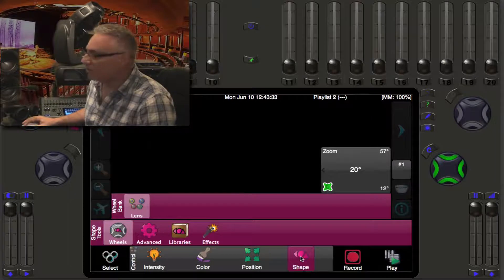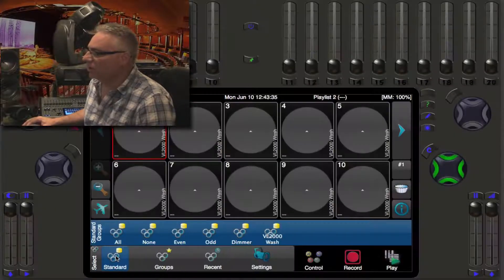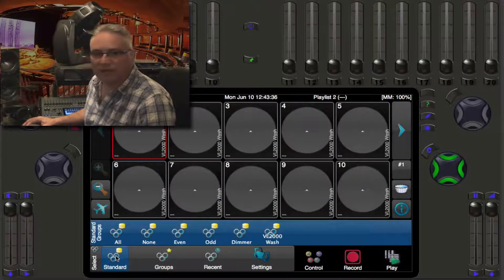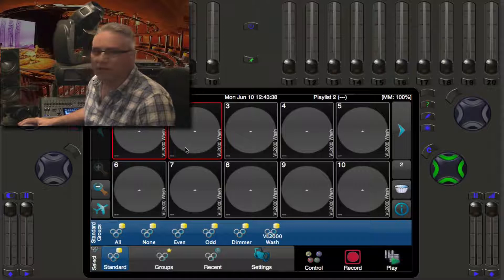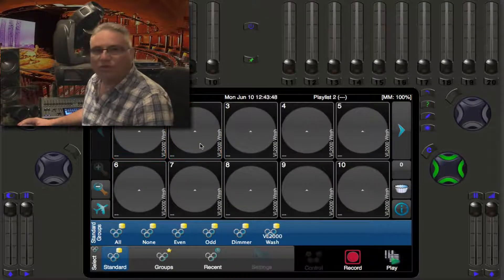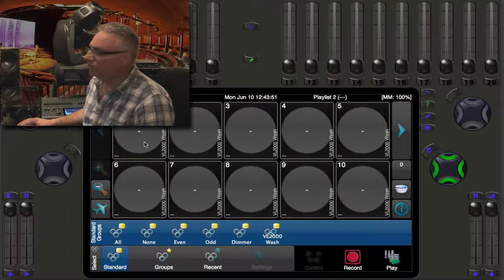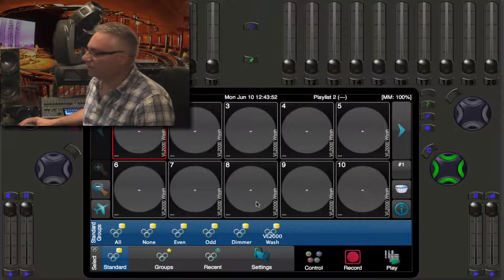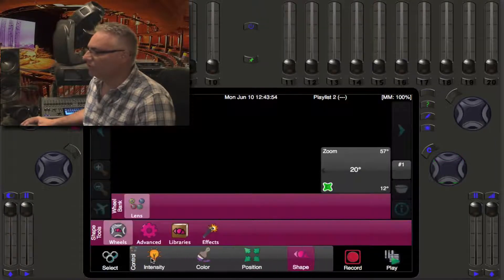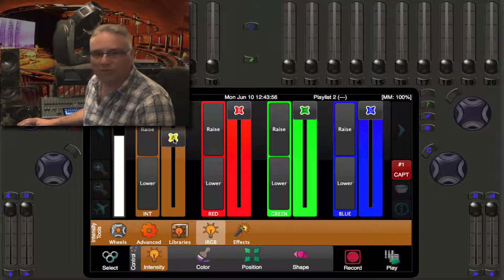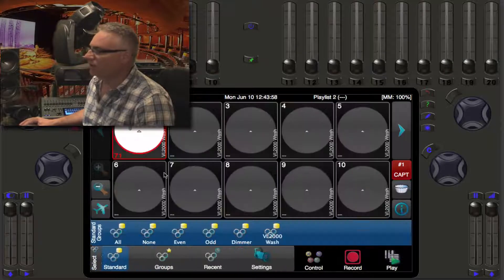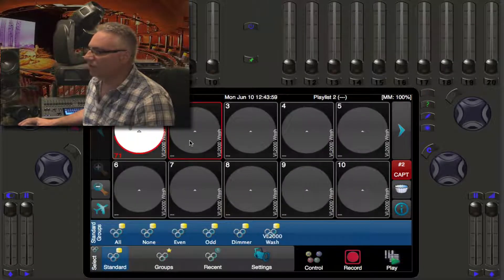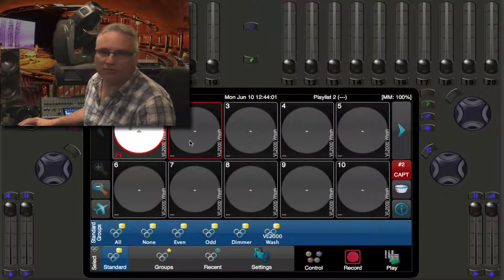If we wanted to select another light we would go back to select and then select another light and add to it. One of the things I want to show you about selection is if you select a light, go into control, and make any change whatsoever, when you go back to select and select another light, it automatically deselects the first light that you worked with.